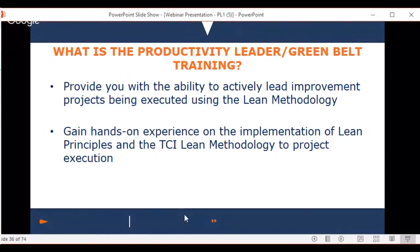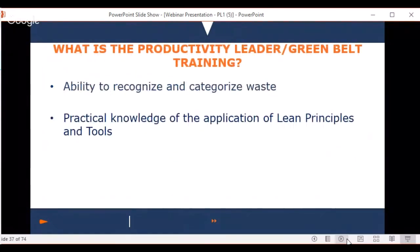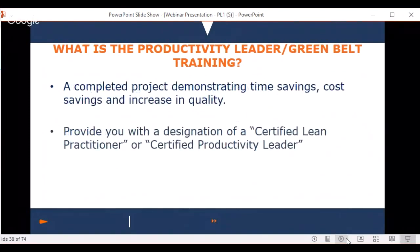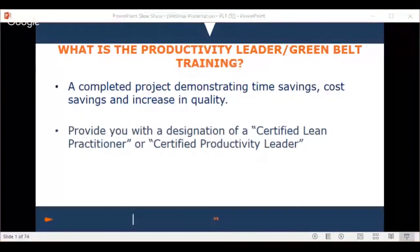In summary: the training provides you the ability to actively lead projects, get hands-on experience implementing lean principles, understand and eliminate waste within your workplace, and gain practical knowledge of lean principles and tools applied on a real project. You'll complete that project showing demonstrated time savings, cost savings, and/or an increase in quality to your customer, ultimately earning your certified lean practitioner or certified productivity leader certificate.